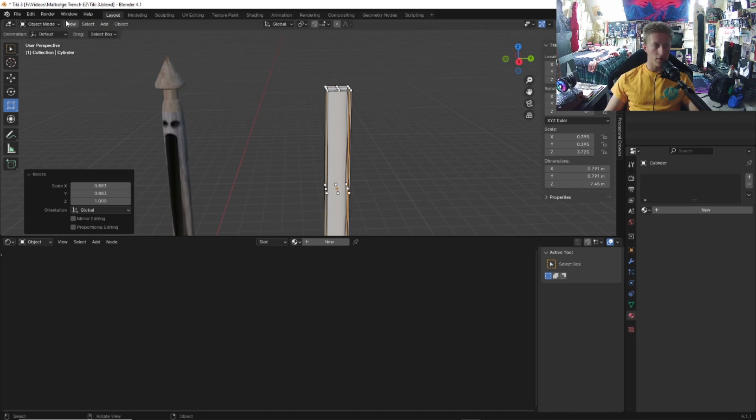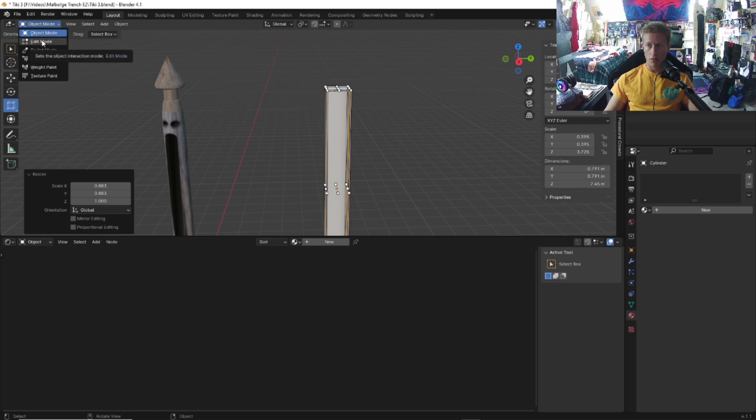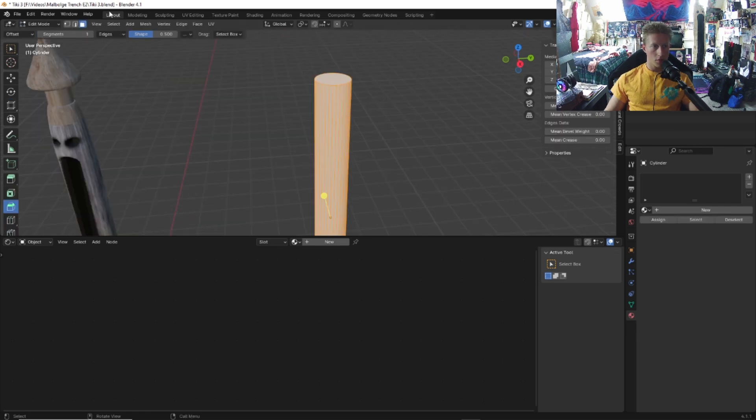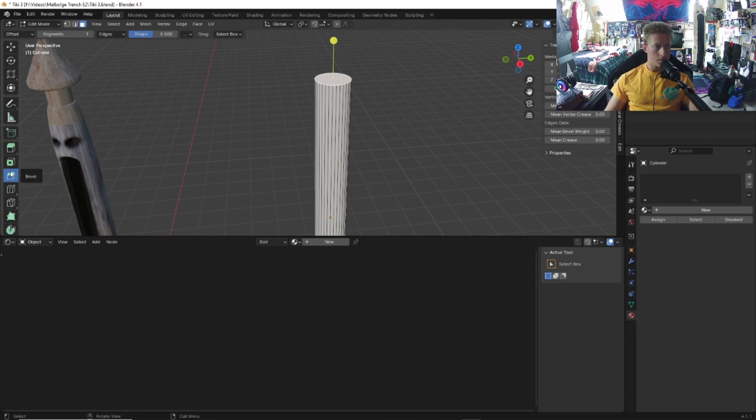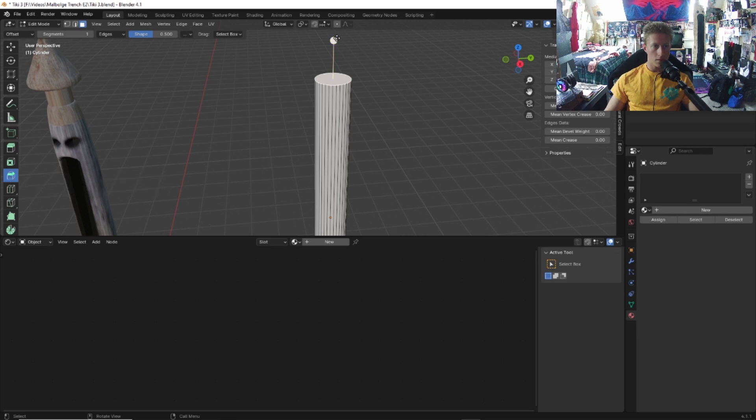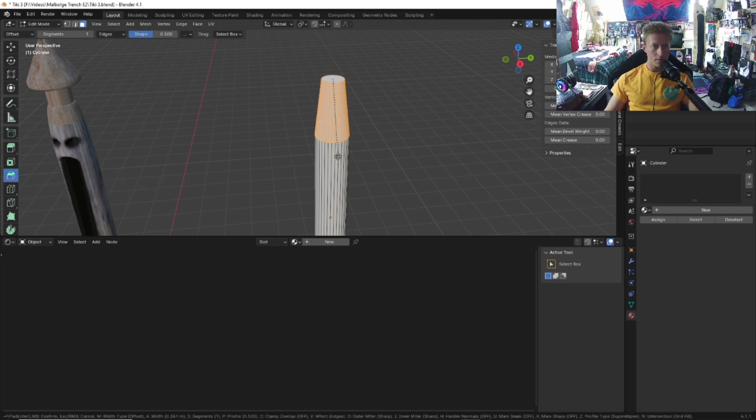Once you scale your cylinder, we're going to want to bevel this. Go up here, click edit mode, click the face tool right here. Select this face at the very top, and then we're going to want to go to bevel. Click bevel and then drag this down to about right here.